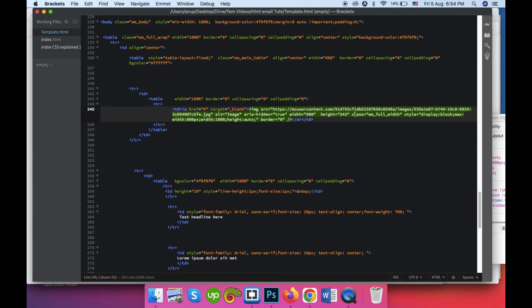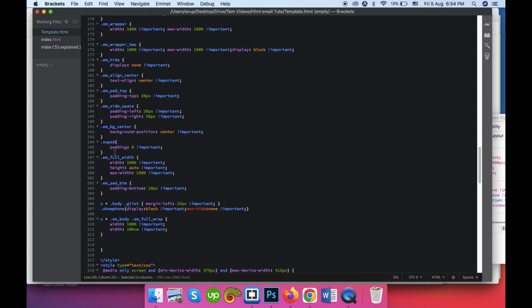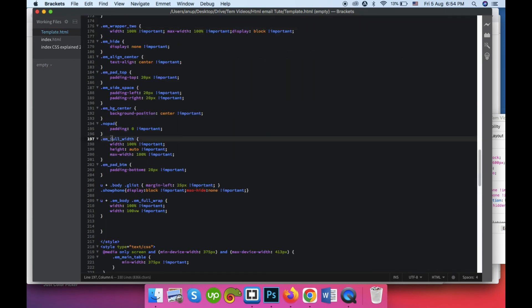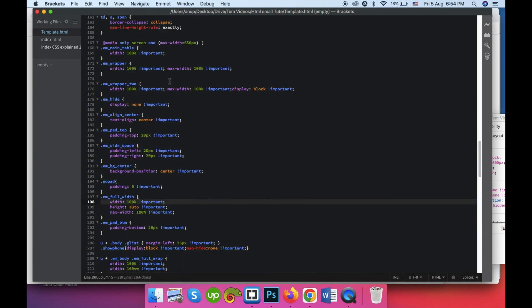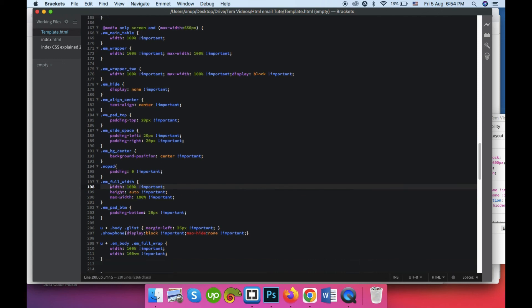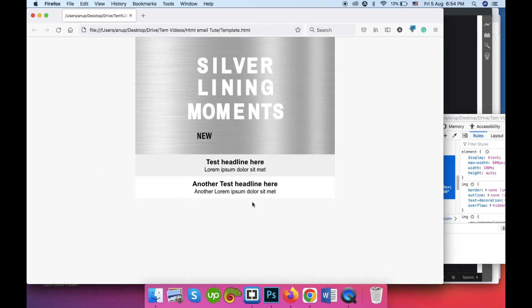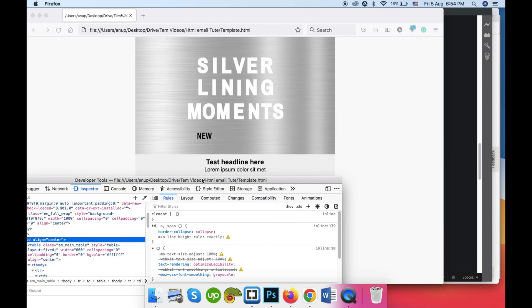You'll also notice there is a class called emFullWid on the image. This is for full-width images and you can find it in our media queries. What the emFullWid class does on smaller devices — below 650 pixels — is make the image full width, set height to auto, and set max-width to 100%. Here is how it will look on mobile devices.